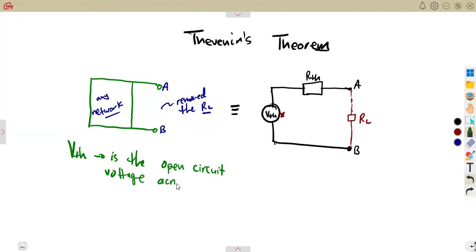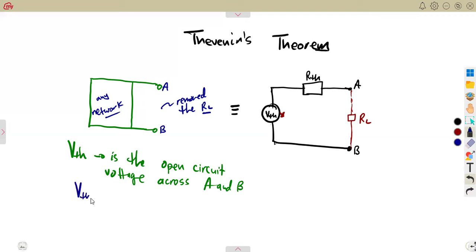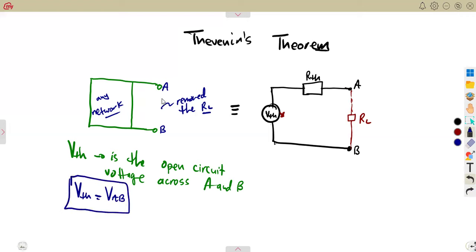V_th is the Thevenin's voltage. It is simply representing the open circuit voltage — the open circuit voltage across the two points A and B. So we can simply say V_th is equal to V_AB. That is what it means: the voltage across points A and B is your V_th.